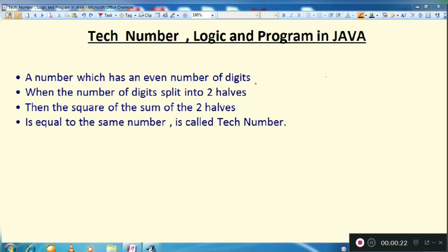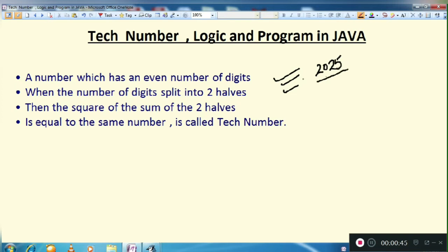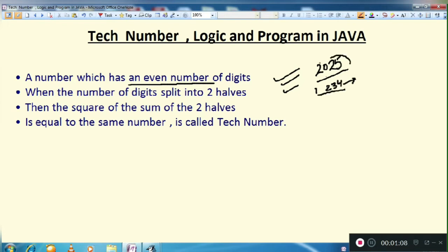So this definition I have written over here, but with the help of an example I want to explain what it is exactly. Let's take the number 2025 and find whether that number is a Tech Number or not. The first condition says a number must have an even number of digits. If we count the digits of 2025: one, two, three, four — that means there are four digits, which is even.